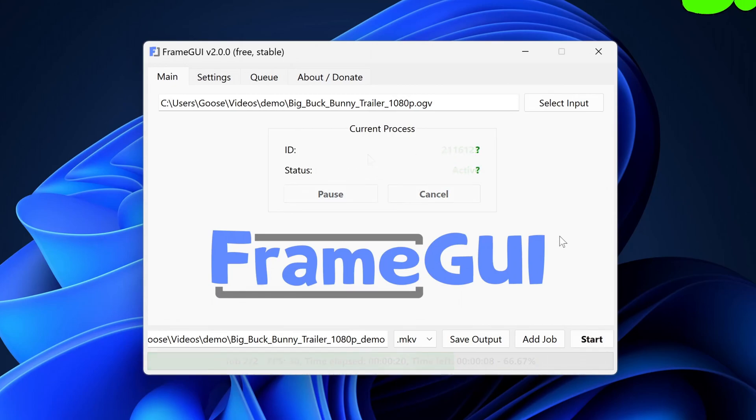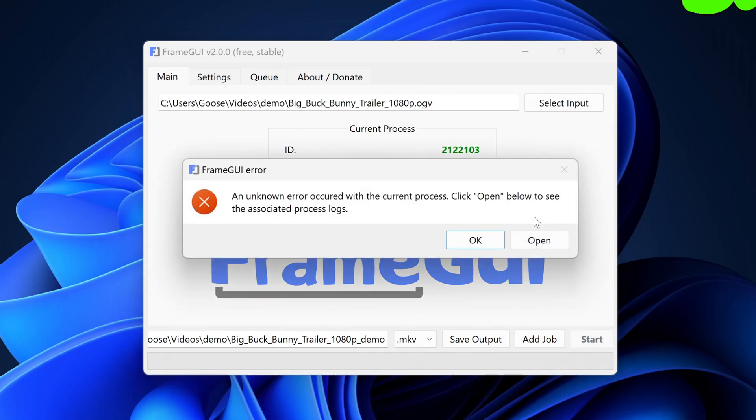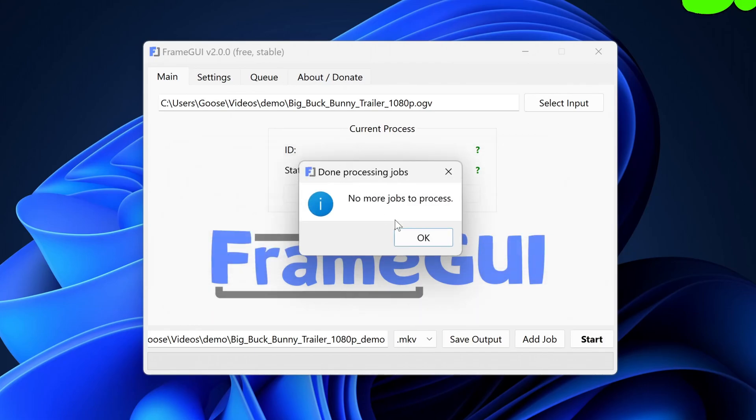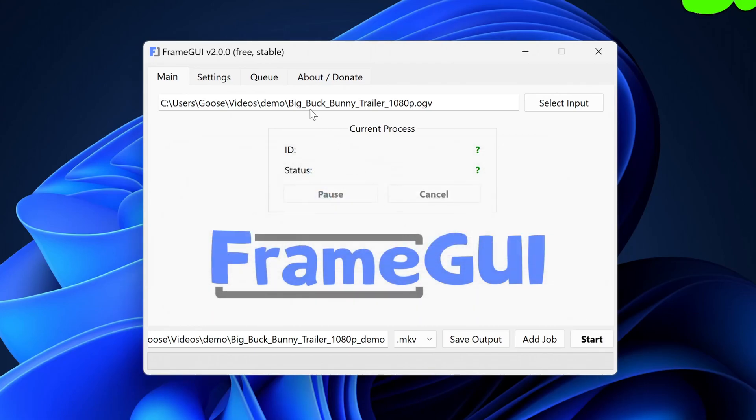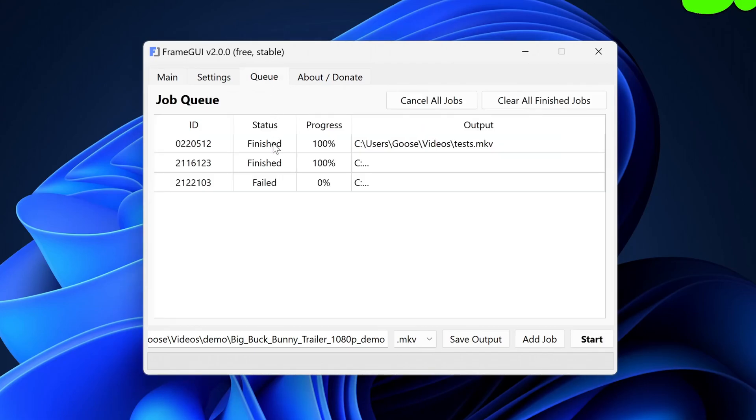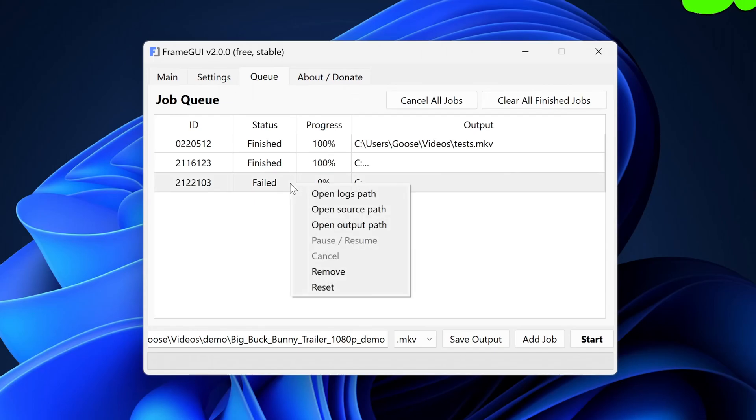If in the case you receive an error sometime during the render, first read the error and if you can't solve the problem after attempting to do so on your own, reach out to me with a copy of the log files associated to the job that failed.